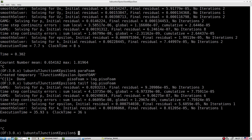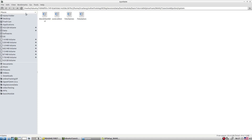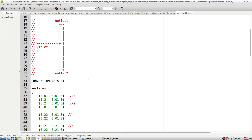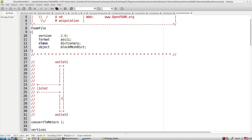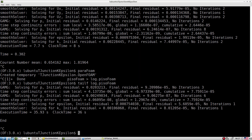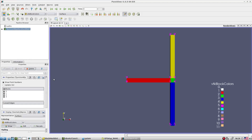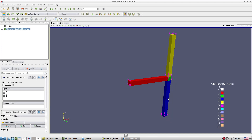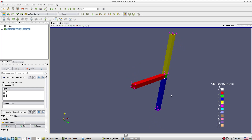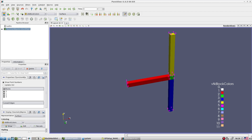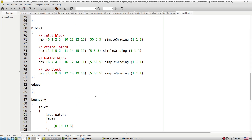The simulation has finished. Let's explore the blockMeshDict file. It contains the inlet, outlets, and multiple blocks: block one, block two, block three, and block four. Let's explore how these blocks are structured. Based on these blocks you can modify the mesh file.